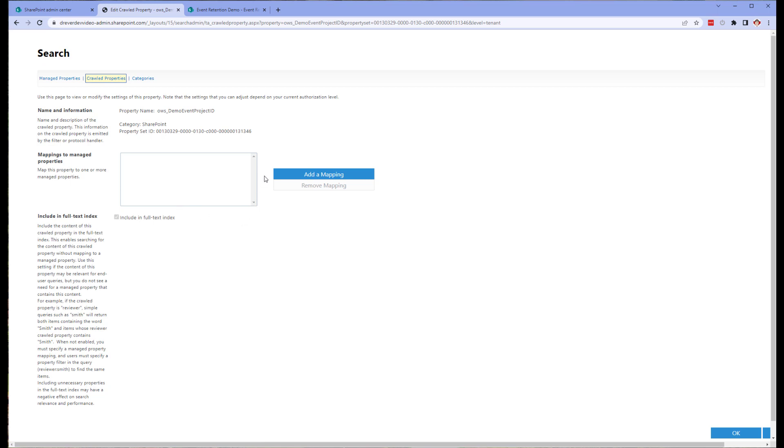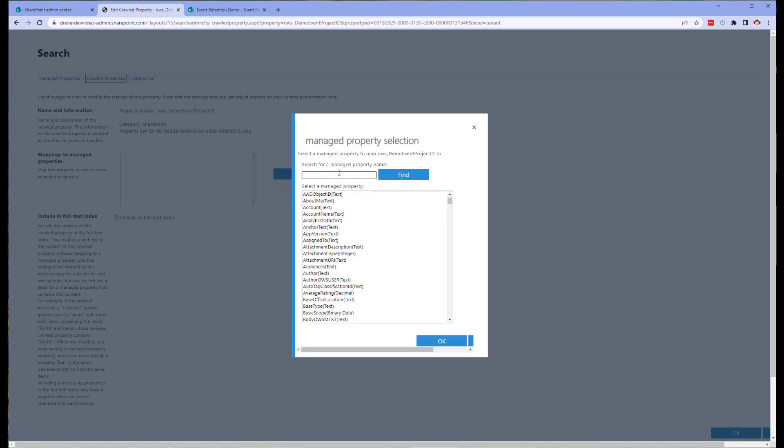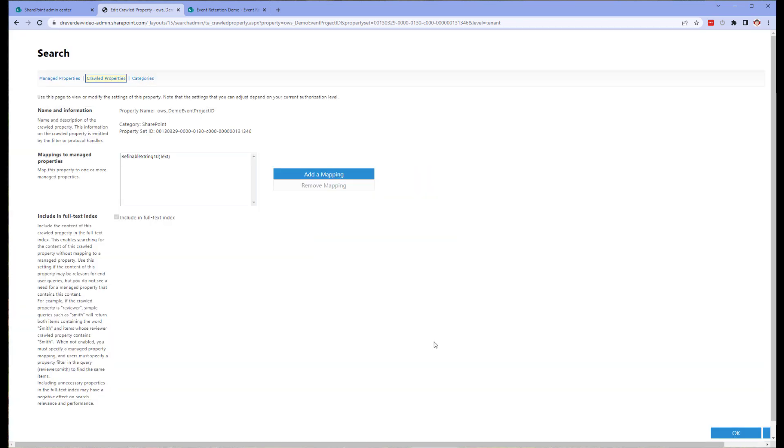Once in the Crawled Properties configuration page, click on Add a Mapping. Search for refinable string 10 or any other available refinable string that hasn't been used yet below refinable string 100. And then click OK. And then click OK when back on the main screen. And now we have mapped our Crawled property to a Managed property.